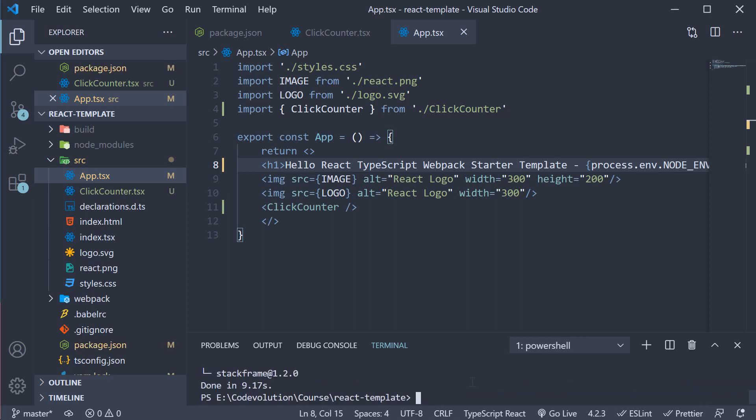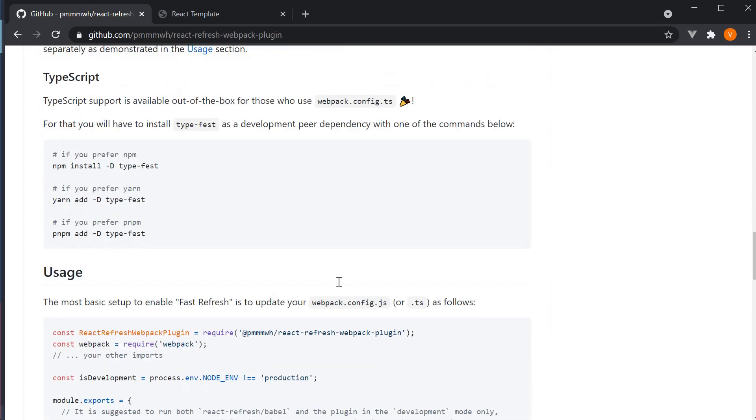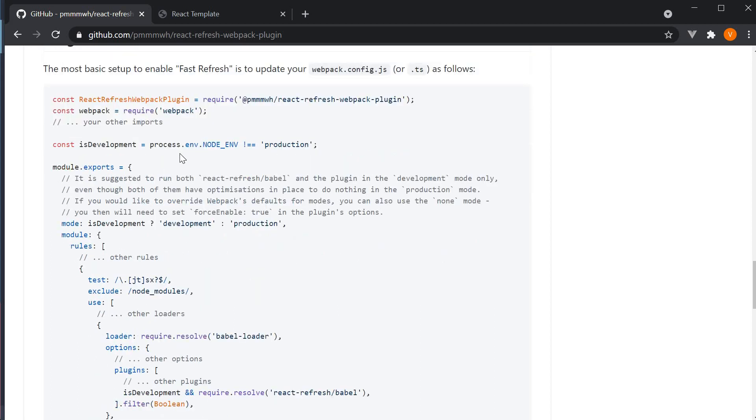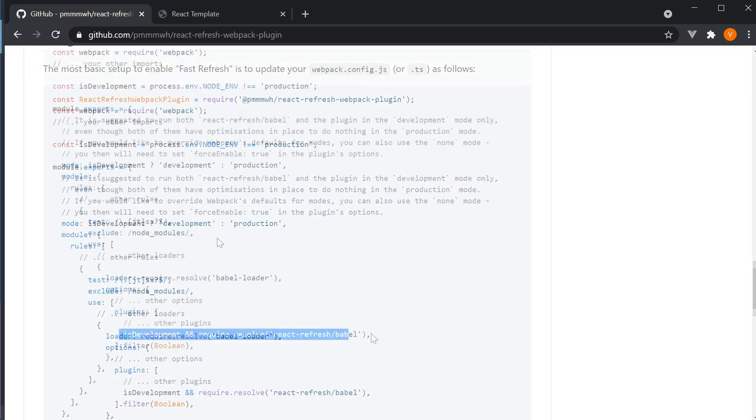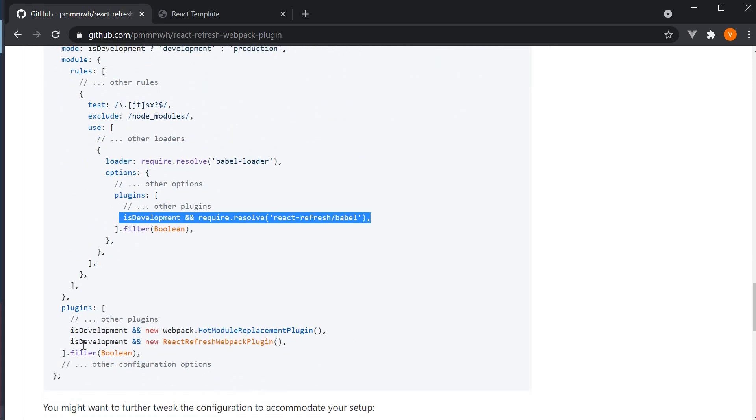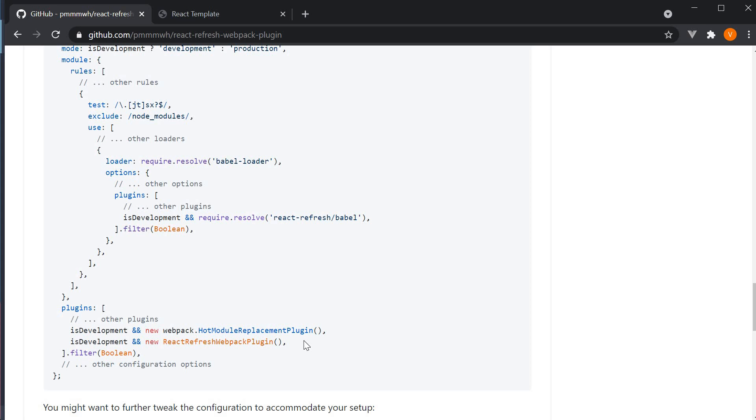Once the installation completes we can modify our webpack config. Now if you refer to the GitHub readme for usage, the code makes use of a variable to check if the environment is dev and conditionally applies the plugin. However, since we have separate configs for dev and prod, the changes are quite simple.